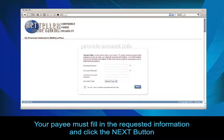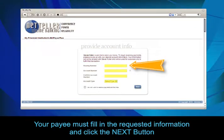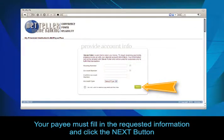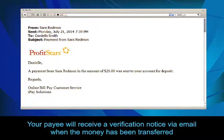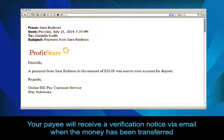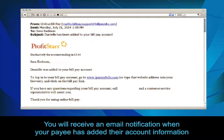Then, your payee must fill in the requested information and click the Next button. Your payee will receive a verification notice via email when the money has been transferred.